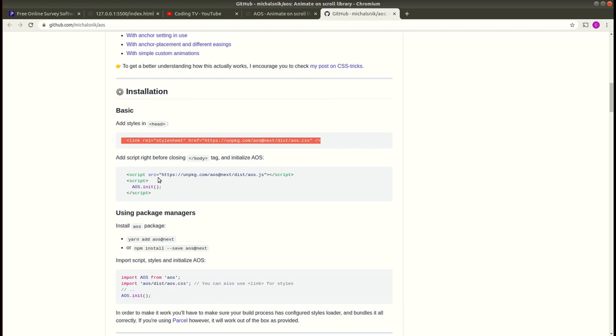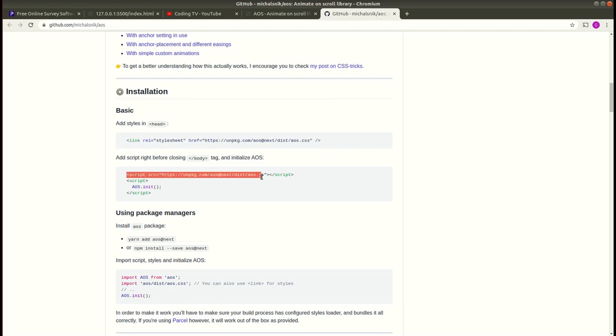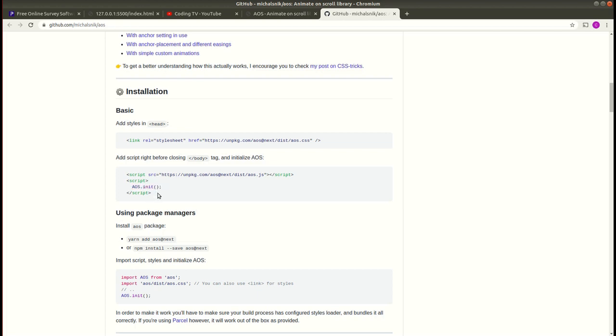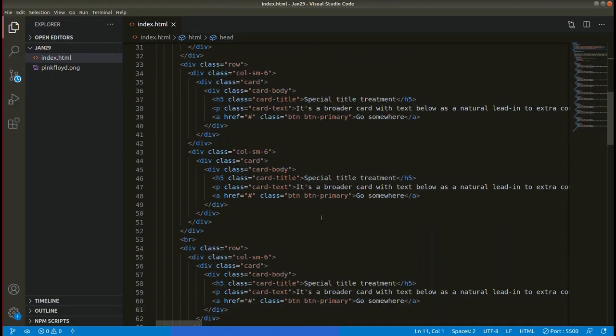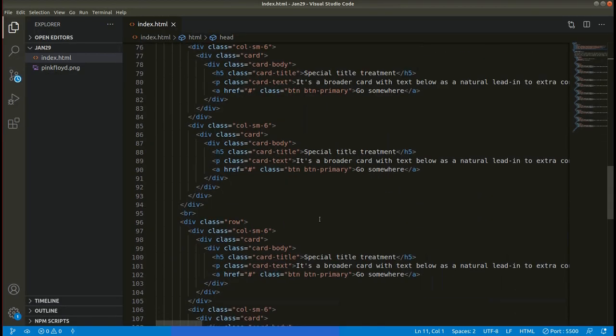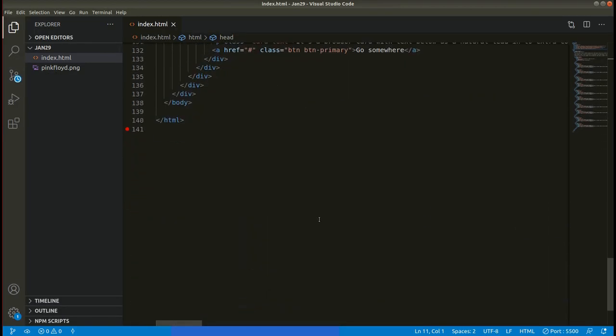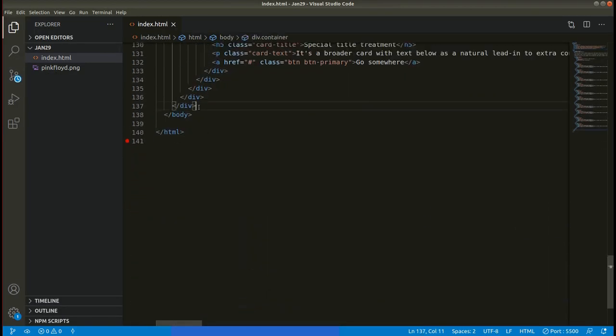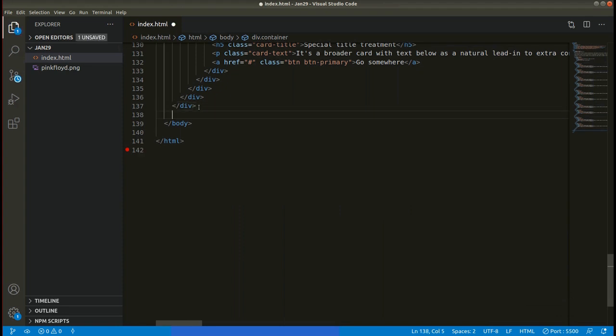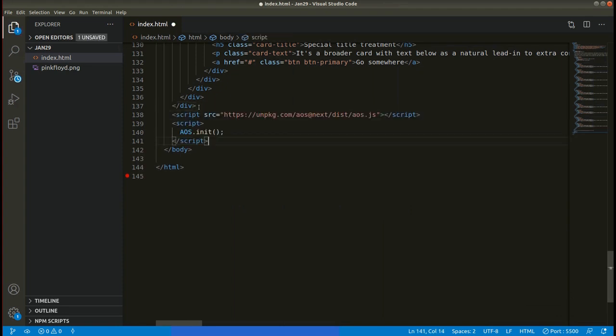Then you need to add this script here. This is for AOS.js and you also need this AOS.init which is for initializing. You shouldn't forget this step. Copy this and add the script right before the closing body tag. Let me add it here before the body tag.